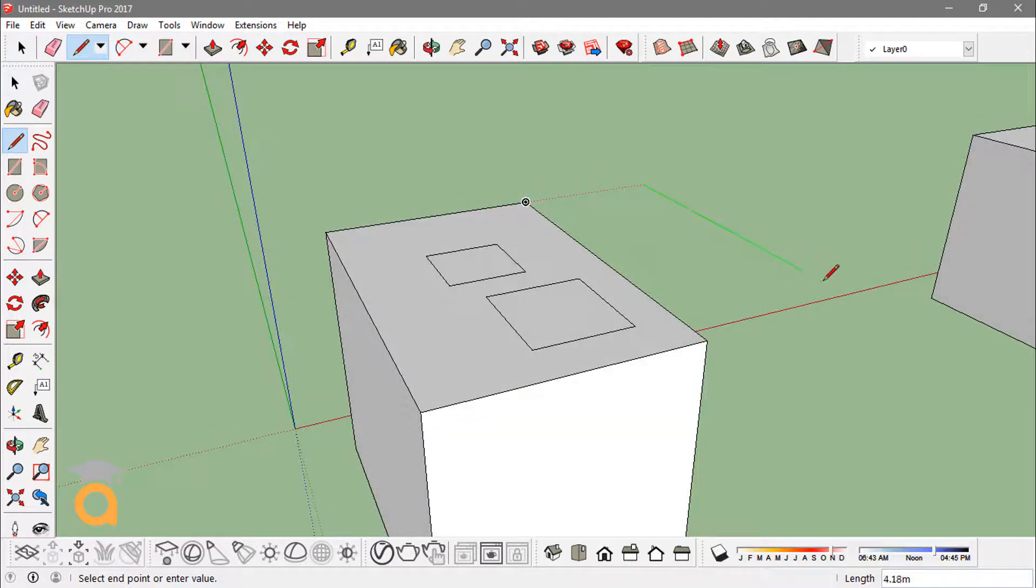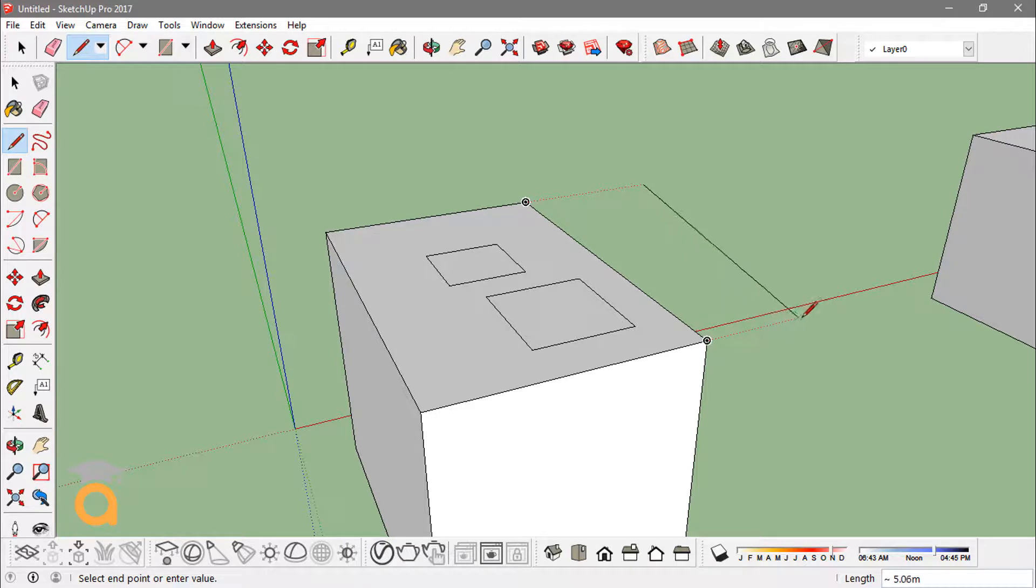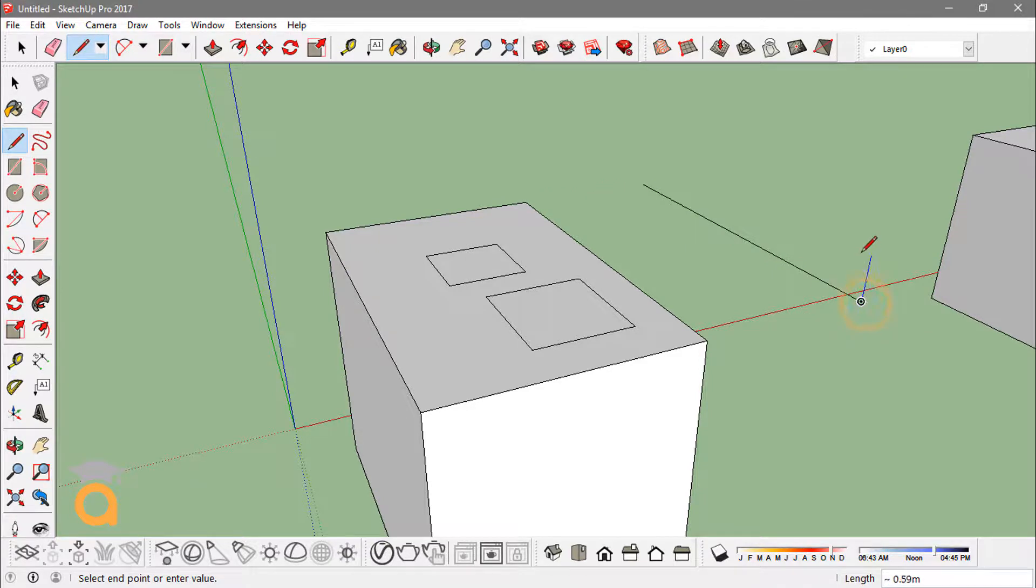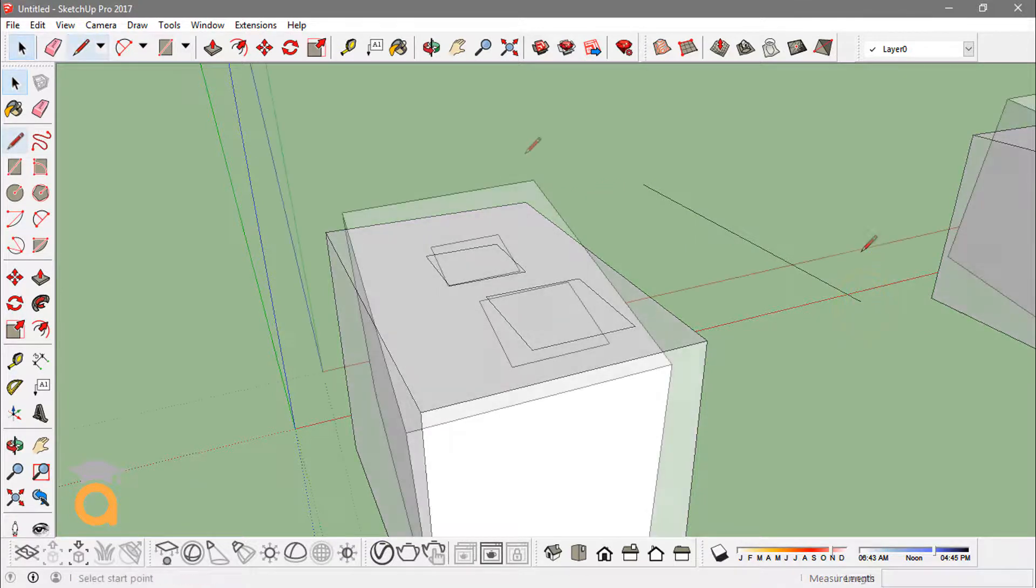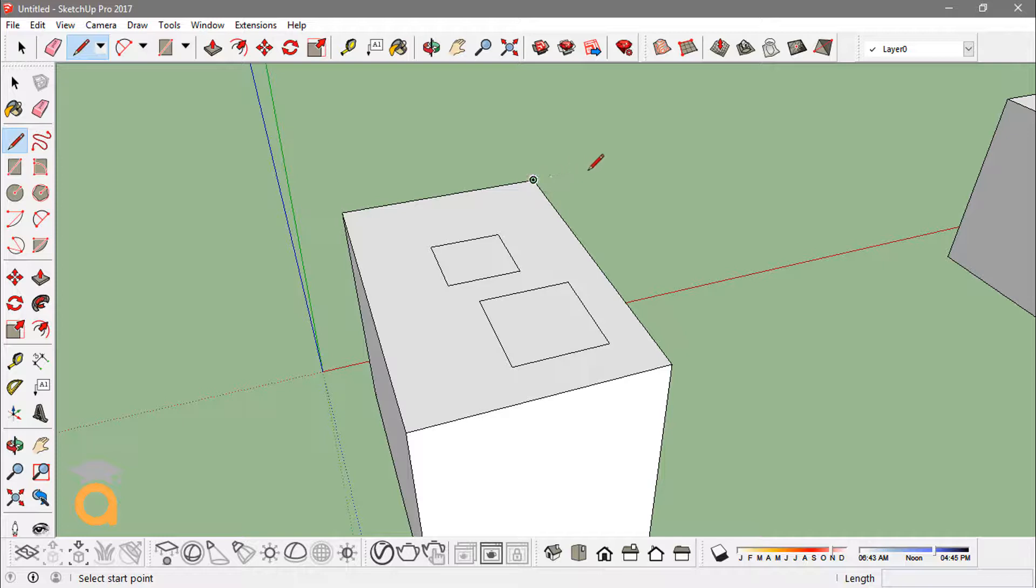Now once I'm here, I can actually snap on to the other endpoint and create a line parallel and having the same measurement as the other one. Now if you start from an inference point and hold the shift key, it will lock you to that axis.